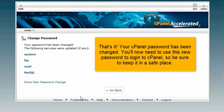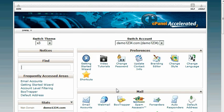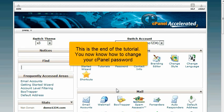That's it! Your cPanel password has been changed. You'll now need to use this new password to login to cPanel, so be sure to keep it in a safe place. This is the end of the tutorial.